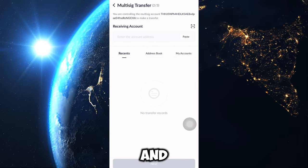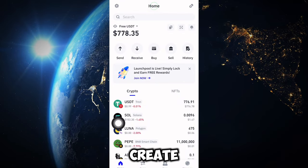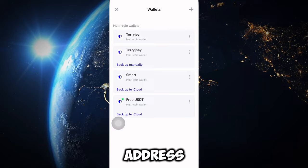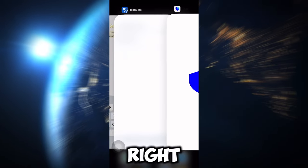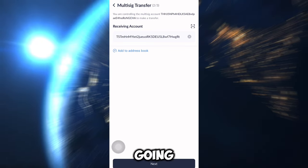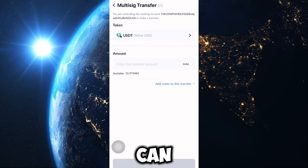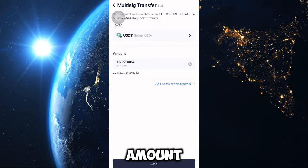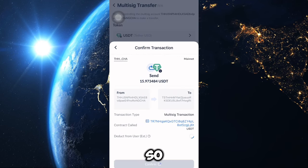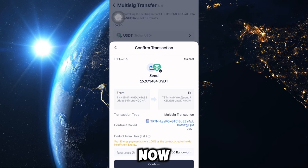The receiving account is the address where you want to receive the money. Either create a new wallet or use your main wallet and copy its address. Paste your address into the recipient field and click Next. You'll see the available balance you can withdraw is only 15.9 USDT — click Max to select the full amount, then click Send.